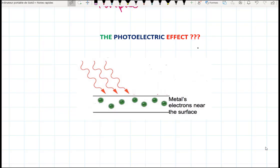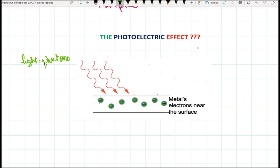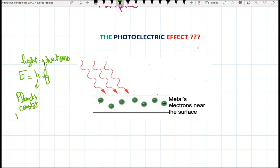Let's define the photoelectric effect. First of all, Einstein defined light as being discrete packets of energy called photons. The energy of those photons is E equals H times F, with H being Planck's constant, which equals 6.63 times 10 to the power of negative 34 joule-seconds.